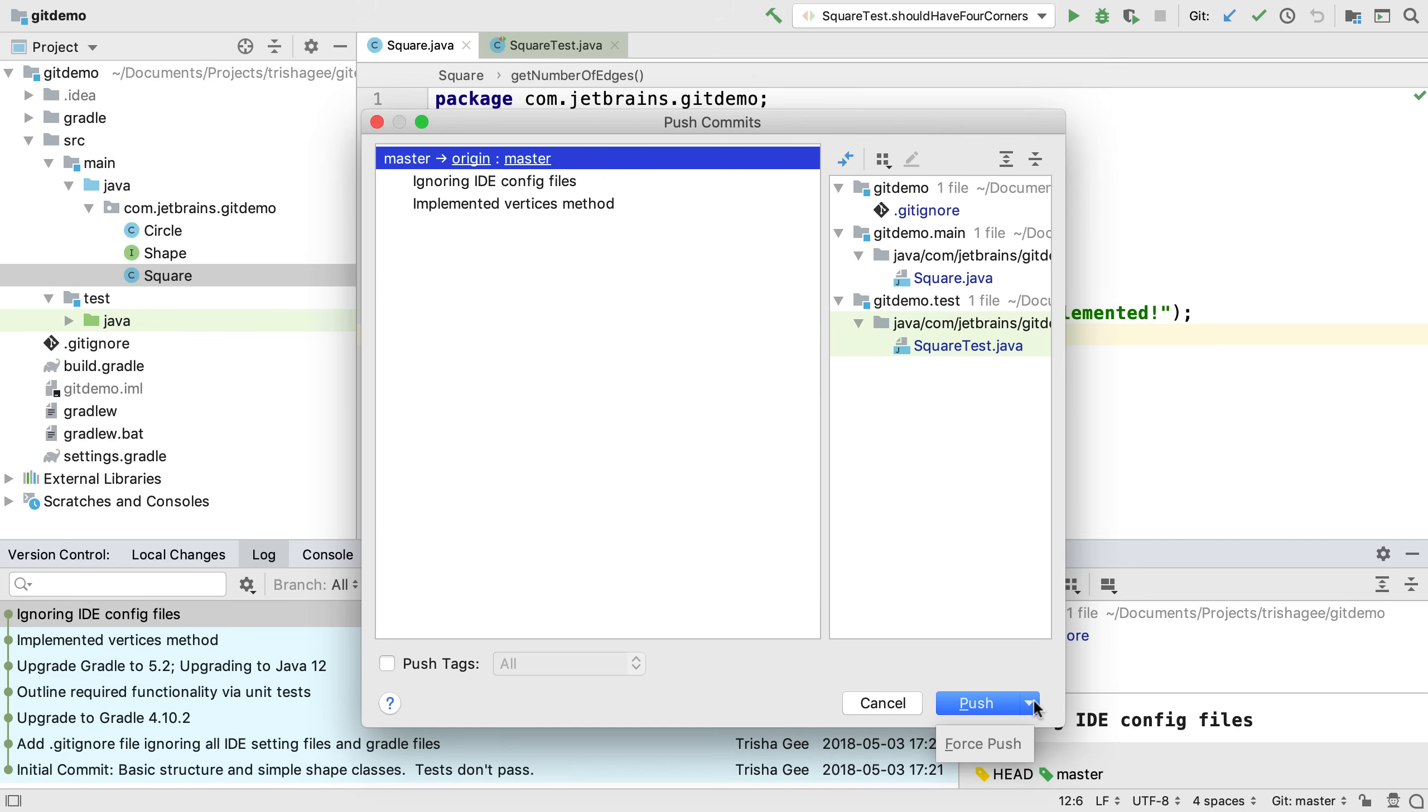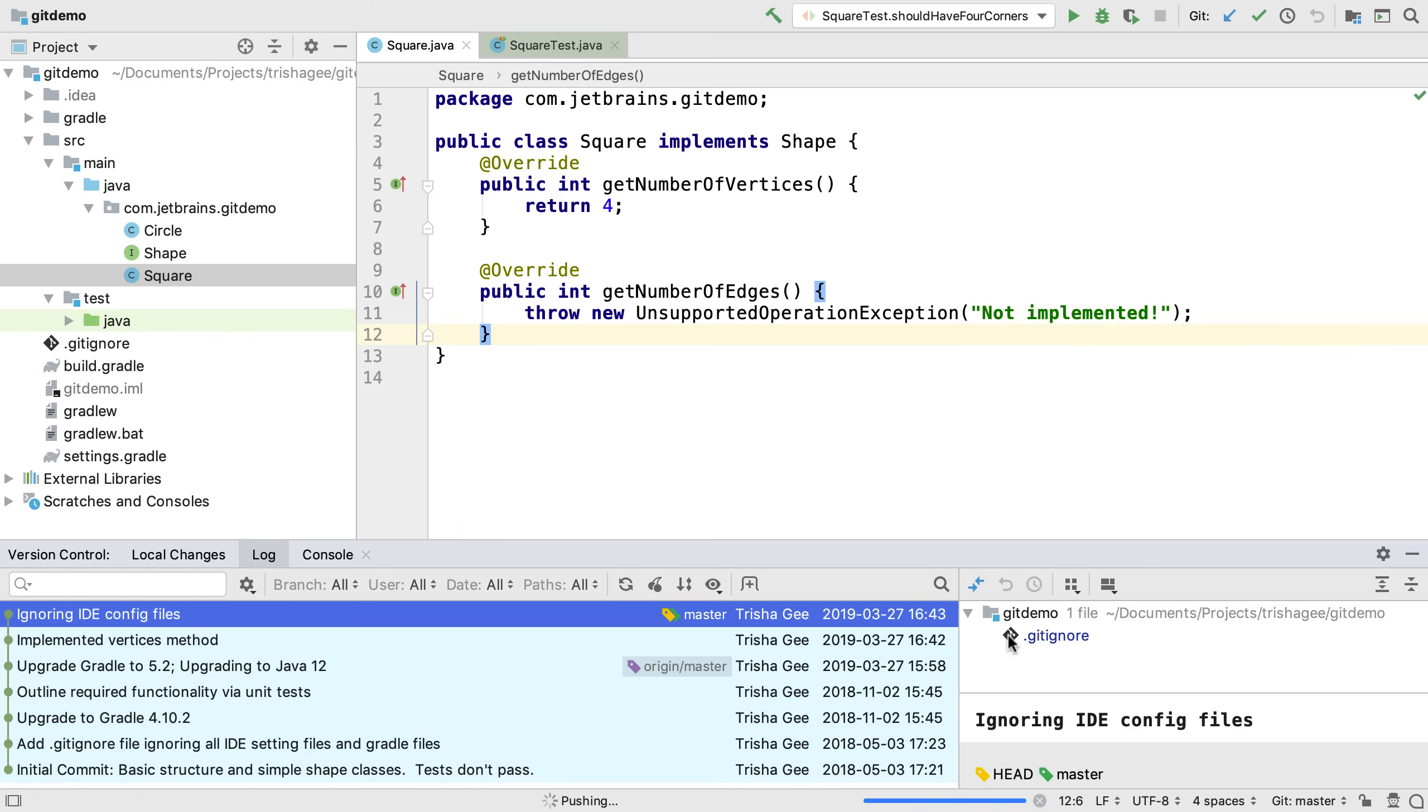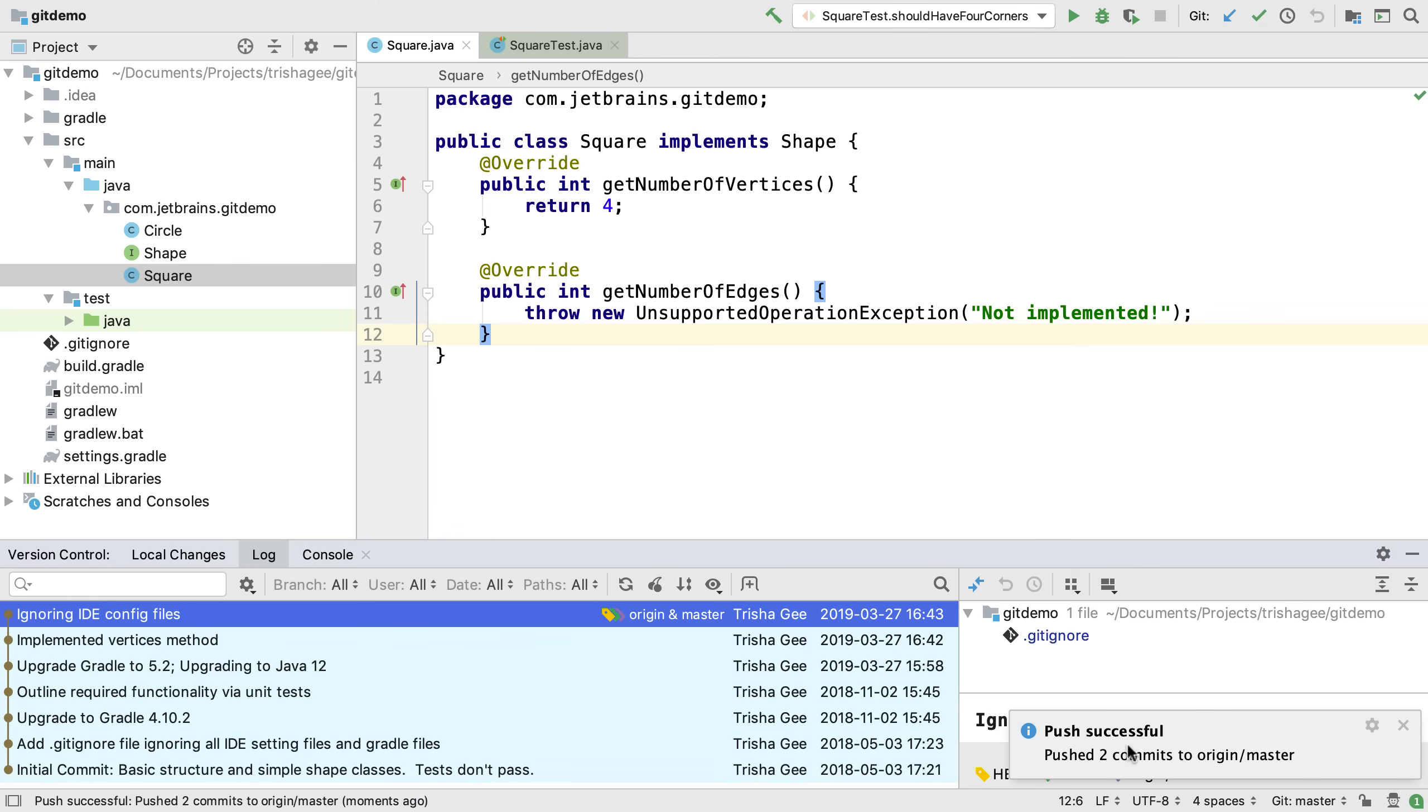It's also possible to force a push. But we're on the master branch and this branch is protected from force push by default. Now we push our changes and we can see this was successful.